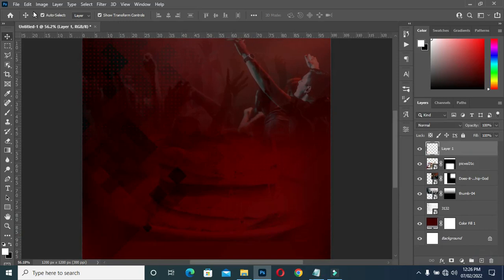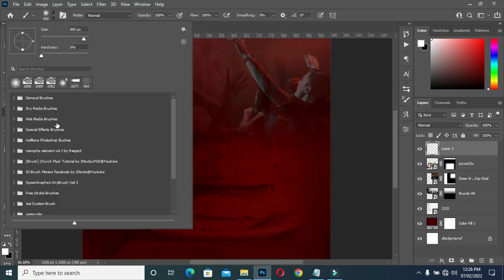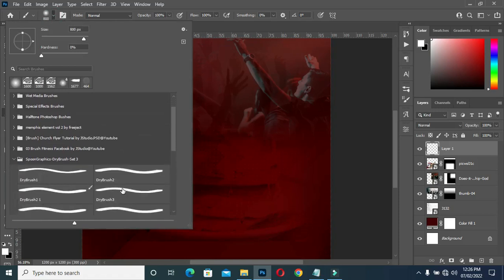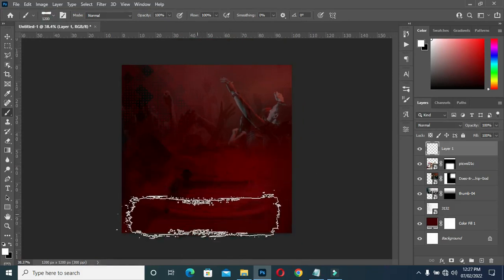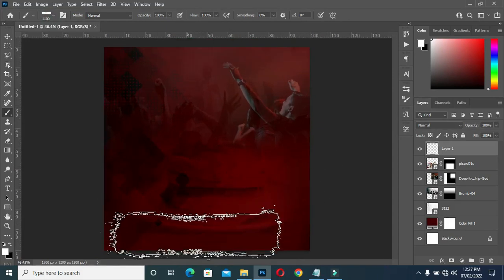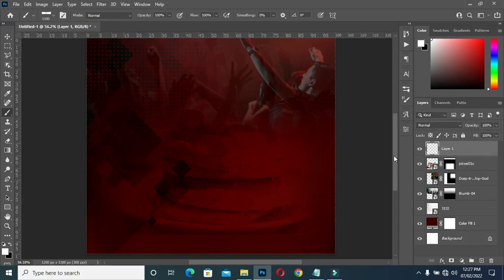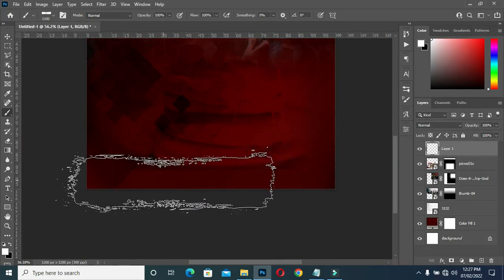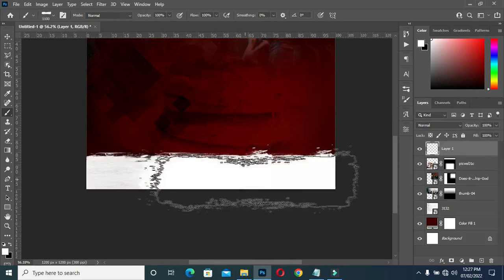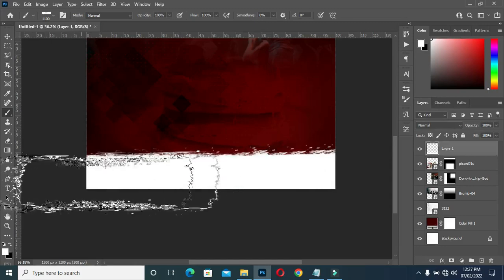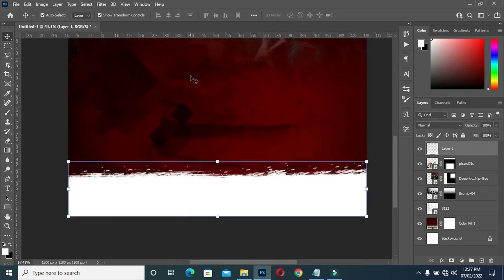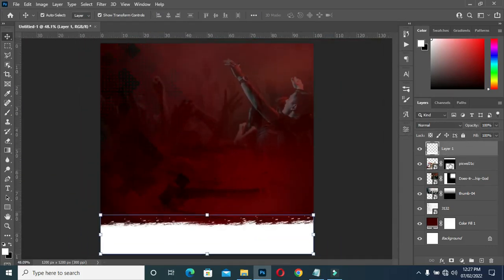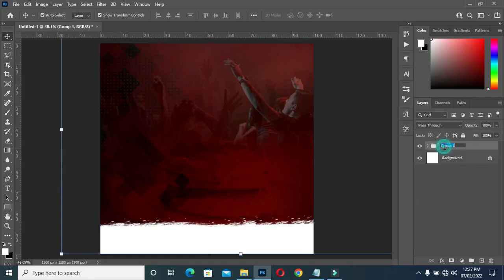Then create a new layer. Go to your brush, and I'm going to use this brush over here. I'll provide the brush in the description so you can download and make use of it. Then apply the brush over here, like this. Now group it together.